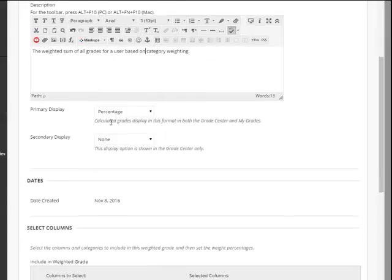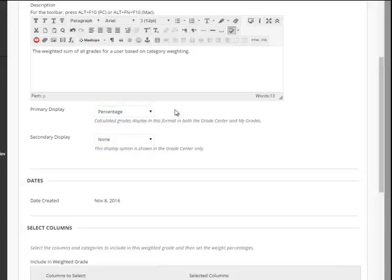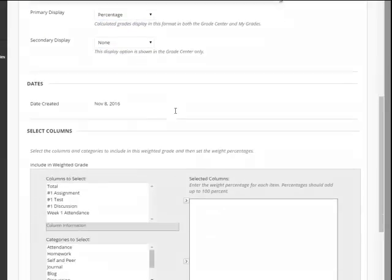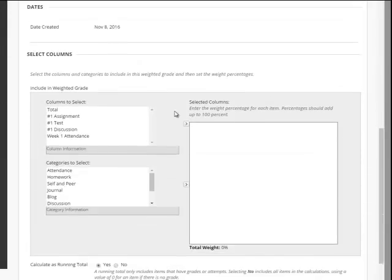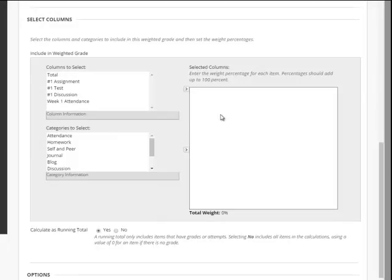We're going to display it as a percentage, but again you can use a letter grade or a score. We're going to leave it at percentage. Now here's the most important section when you're creating a weighted grade book.